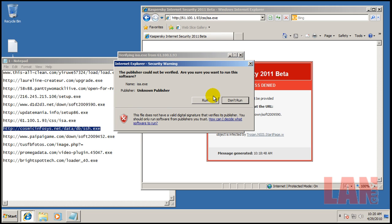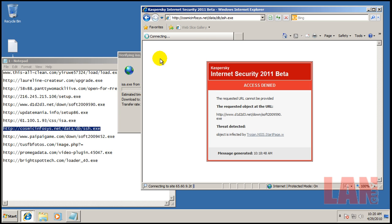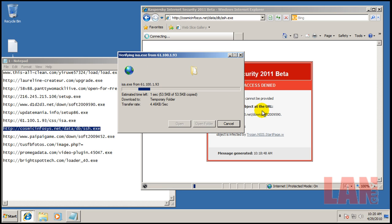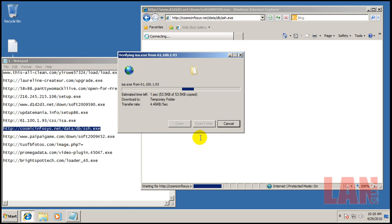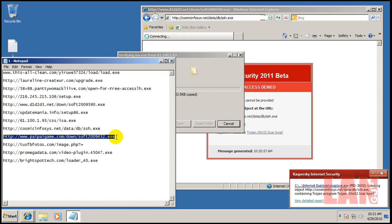It doesn't have a signature for that. Now it's up to the heuristics and behavior blocker to protect the system. And it did. You can see it blocked that. And that one got blocked by the web AV.